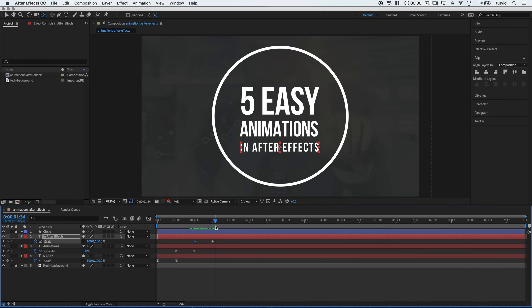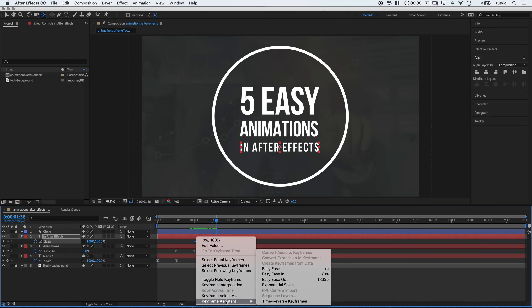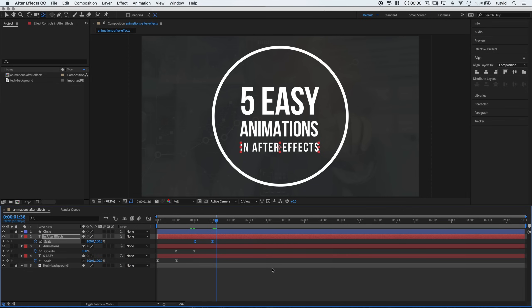Now what I want to do is select both of those keyframes again by shift-clicking them. Add that easy ease by right-clicking and go down to the keyframe assistant and choose to apply that same easy ease to these keyframes as well.